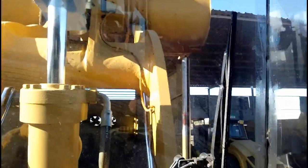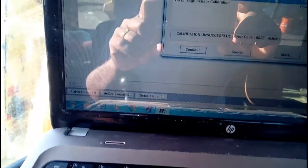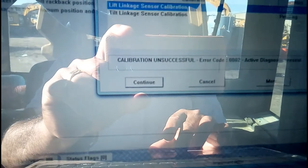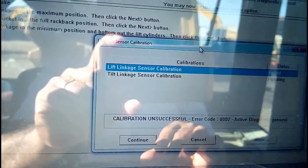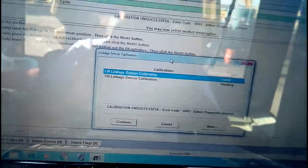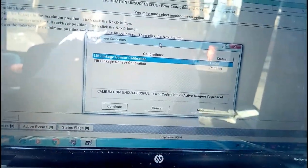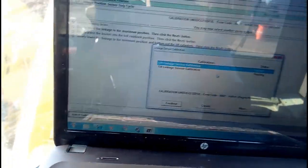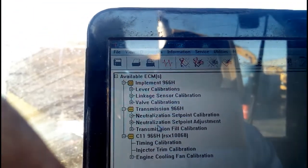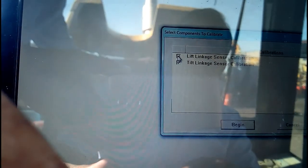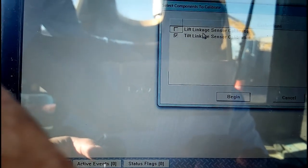The bucket is completely lifted, but we get a notification: calibration failed. The reason is active diagnosis for persons — meaning there is a problem with the sensor. The calibration has failed, which means we need to repair the sensor or the wiring harness first before we can calibrate it. So we will select the tilt linkage calibration sensor and begin that calibration instead.